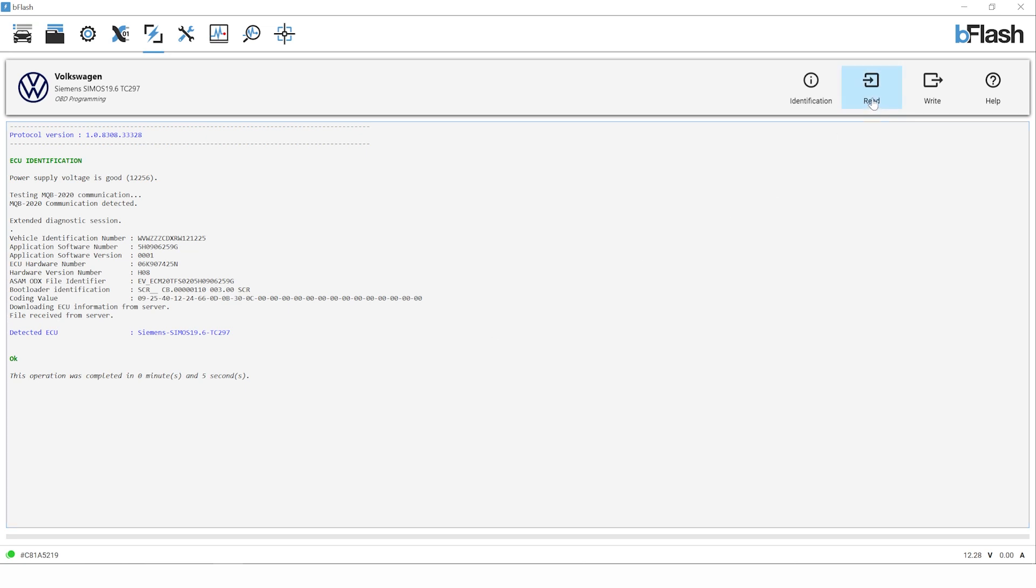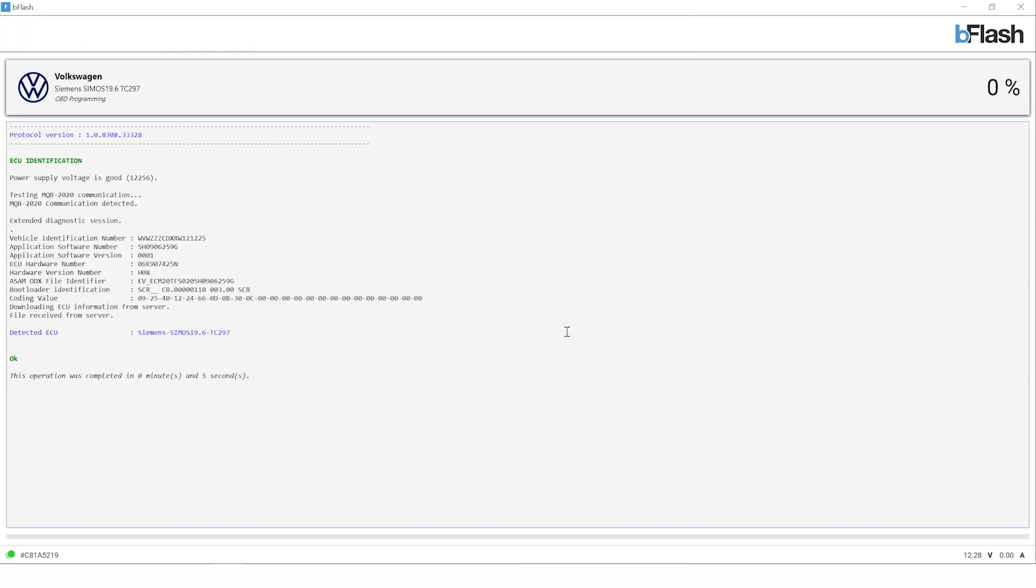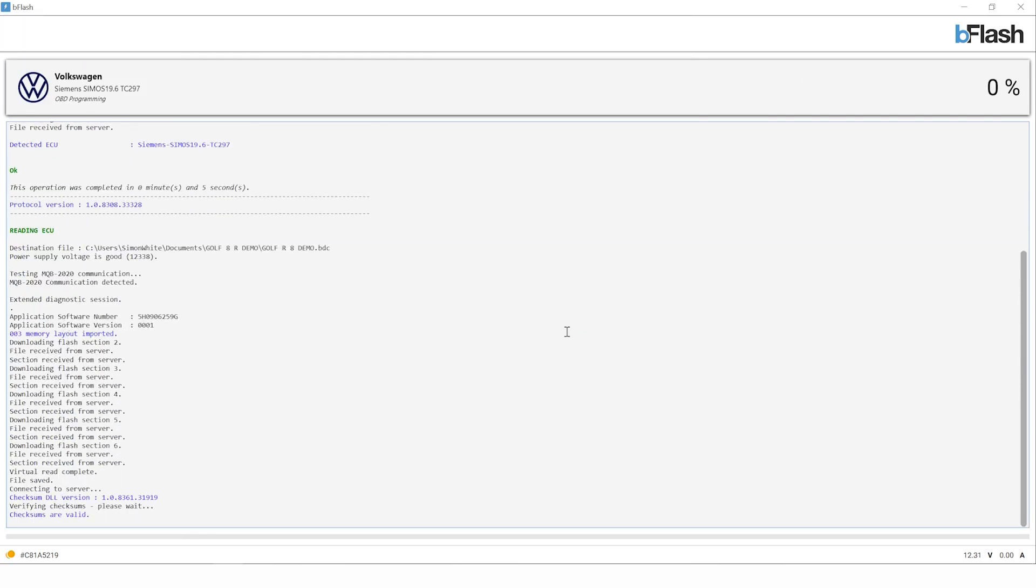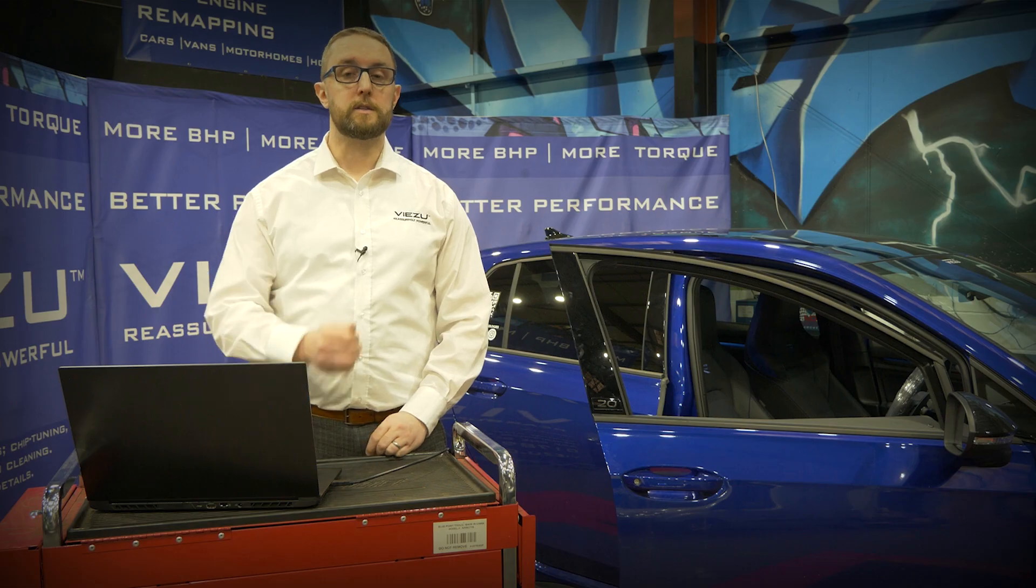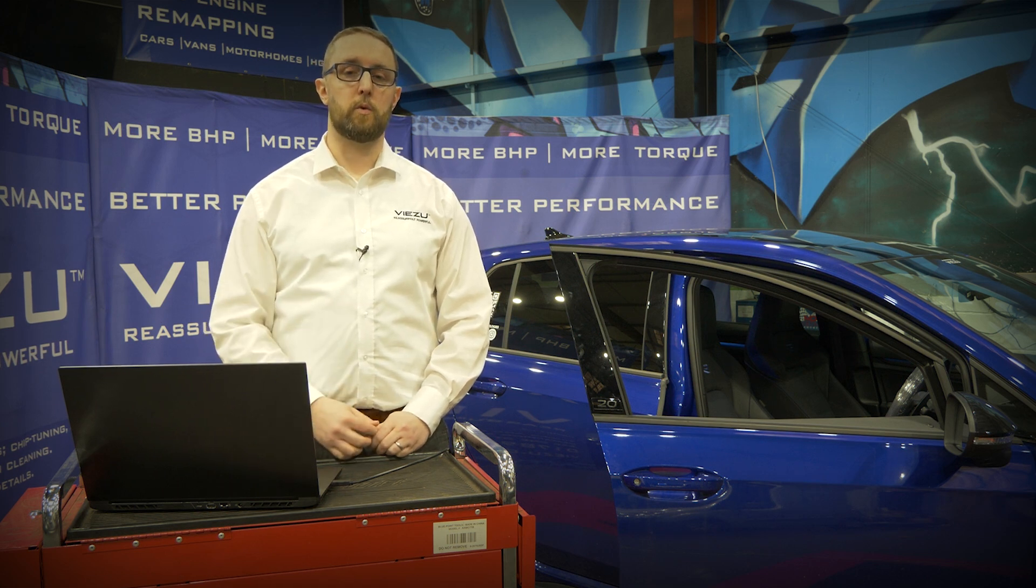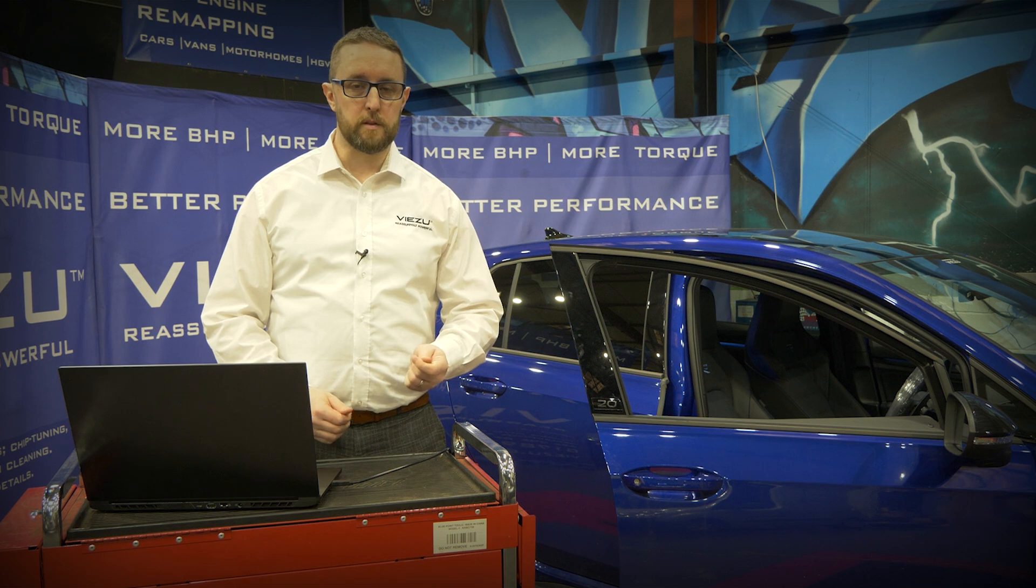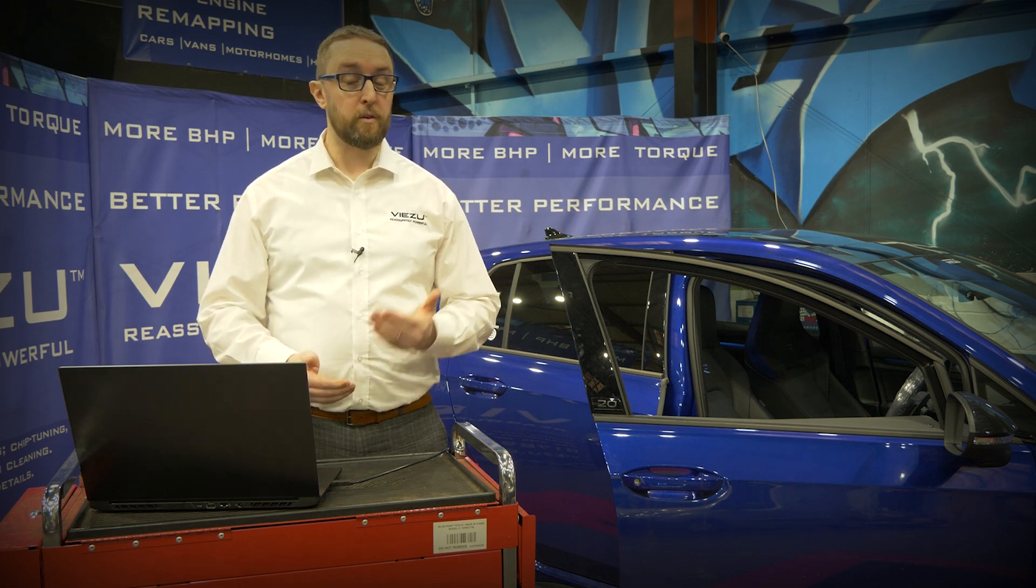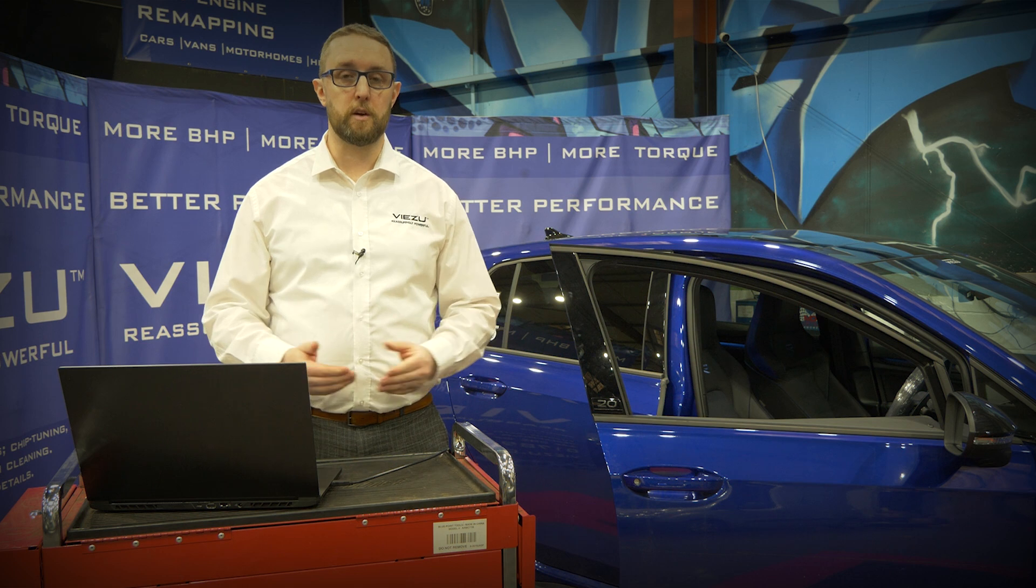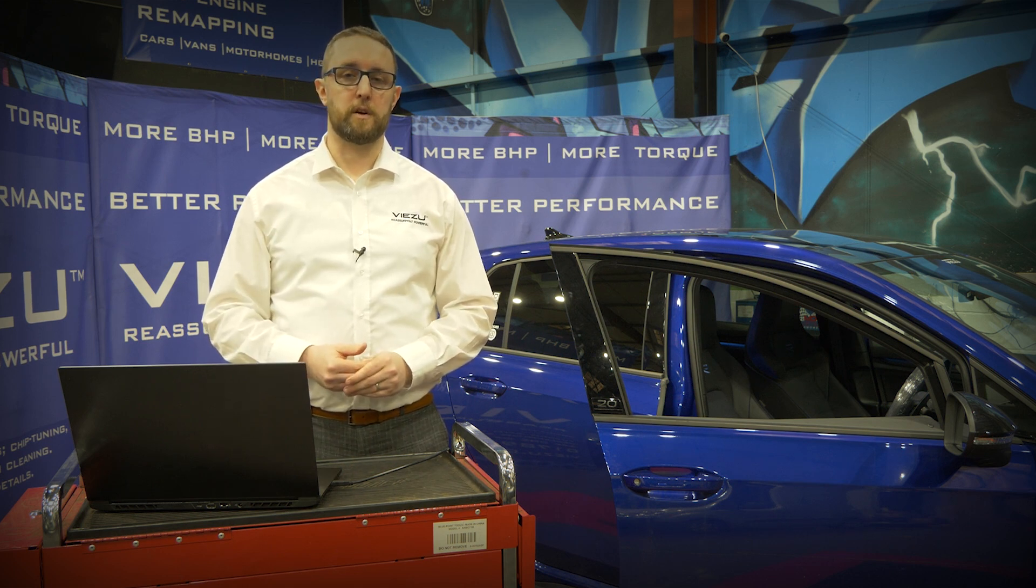Once we've completed the ID, we then need to press on read. B-Flash will ask you to give the file a name before it proceeds with the read. In this case we're putting Golf R Mark 8 demo. The recommended process for any vehicle you're tuning is to either use the vehicle registration number or license plate, or the VIN number of the vehicle to make sure you have a clean file name associated to that car. You can send that to the technical team at Visu through the dealer file portal and they'll make any of the changes that you require to that vehicle, whether it's better performance changes, the throttle response, on diesel vehicles if you're towing need more torque low down, or even just an economy tune. The technical team can support your tuning file requests.